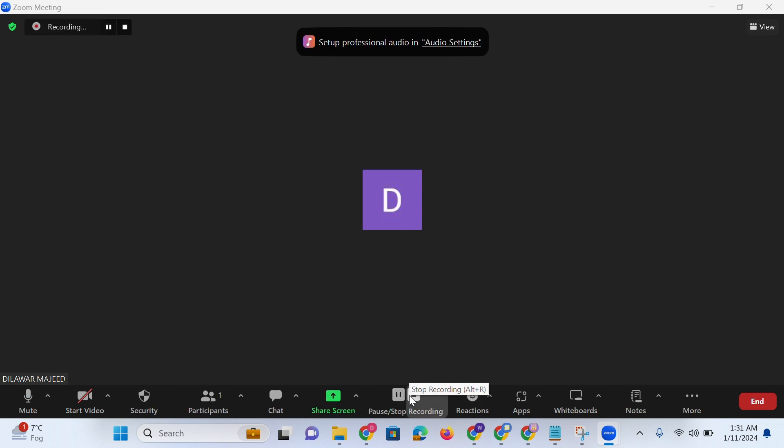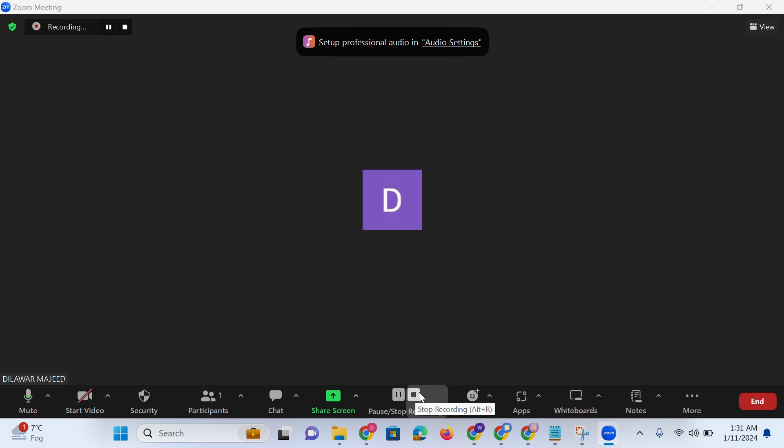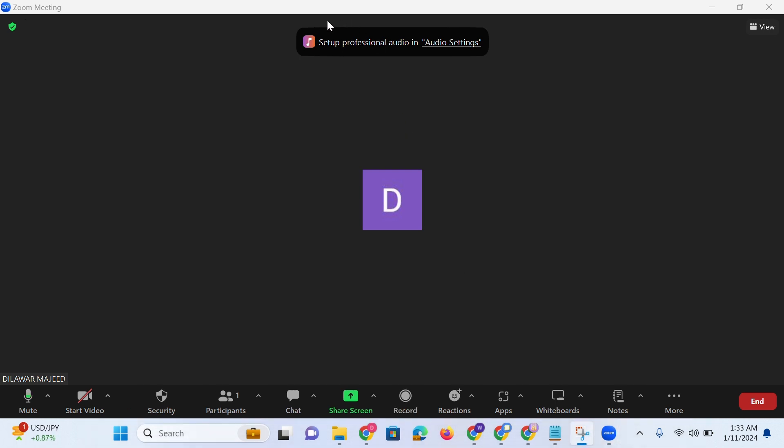You can also use the alt plus R shortcut key to start recording. At this point the recording has started. You can click on the pause button or press alt plus P to pause the recording.